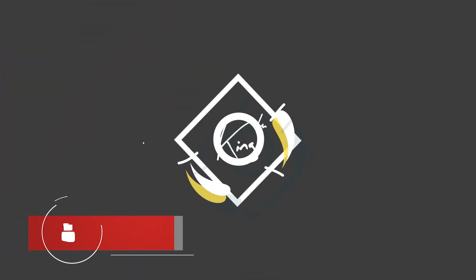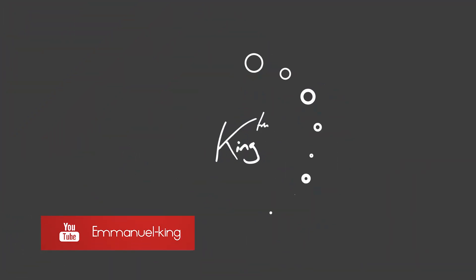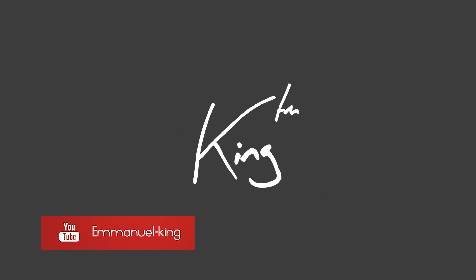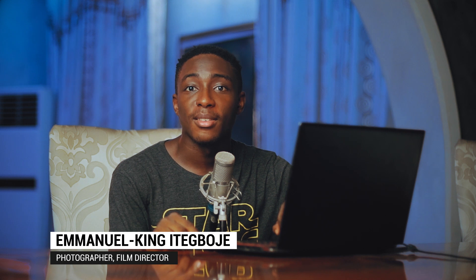Hi, I'm Emmanuel King and today we're going to be color grading. Hey, what's up guys? Welcome to my first YouTube video. I'm Emmanuel King, a filmmaker and director based in Nigeria and we're going to be looking at an image today. So let's get right in.